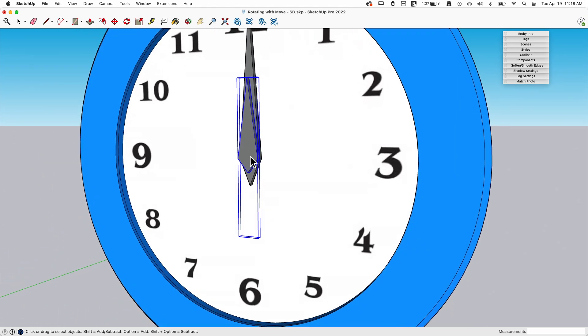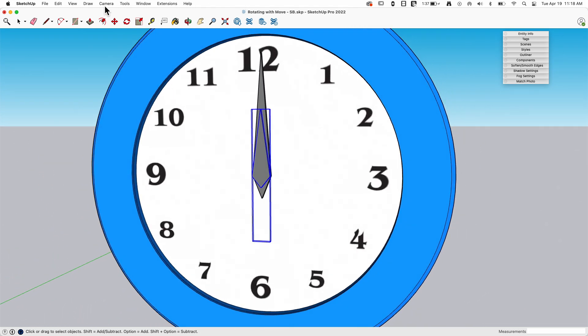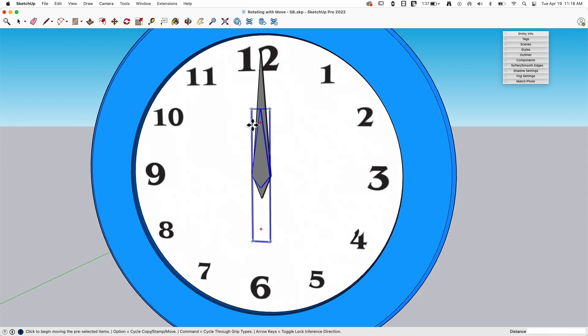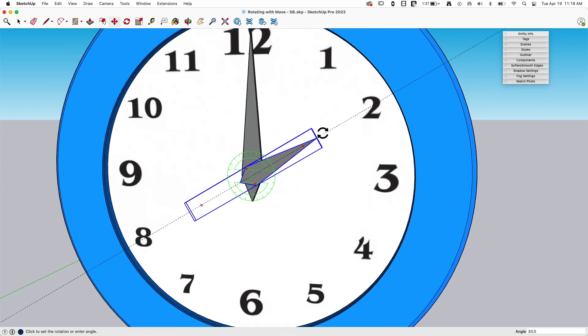So check this out. If I select this hour hand, and I go to move, and I come hover over, I get this, and I can go, boom, two.